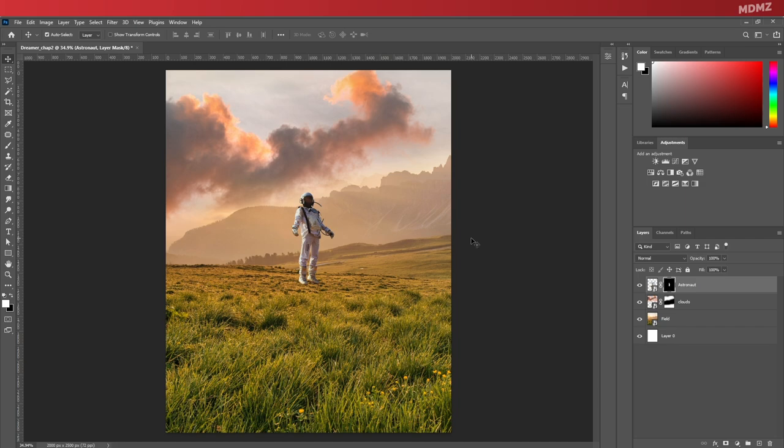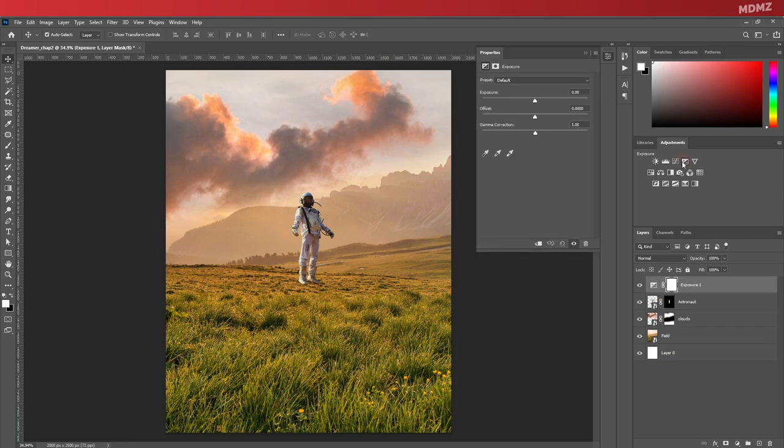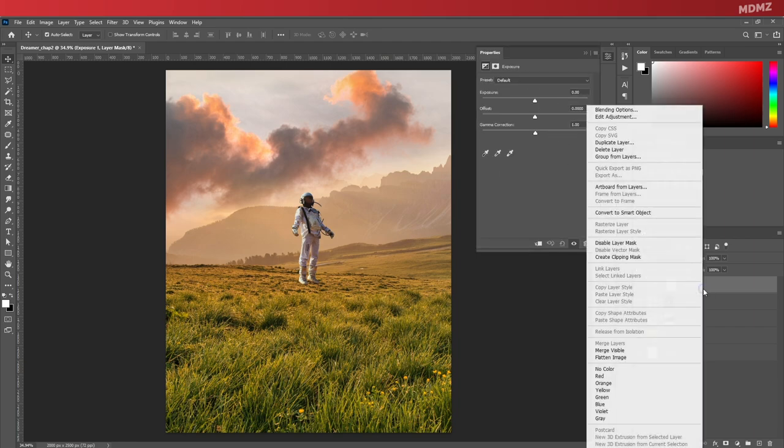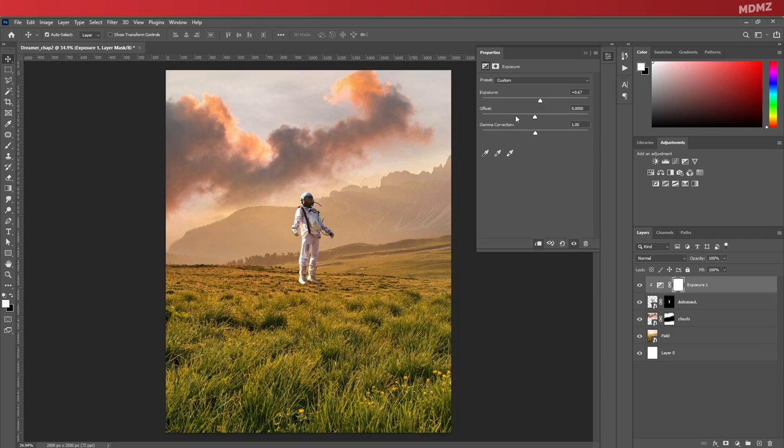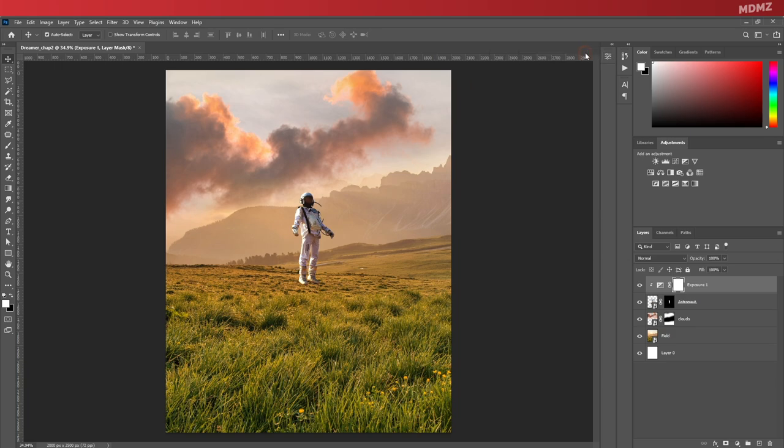Apart from that, I think it still looks a bit dark compared to the rest of the scene, which is pretty bright. So let's go ahead and add an exposure adjustment layer. Right-click on it and choose Create Clipping Mask to make sure it only affects the astronaut's layer. And let's bump up the exposure a little bit. You can play around with the values here until you achieve the look that you're after.